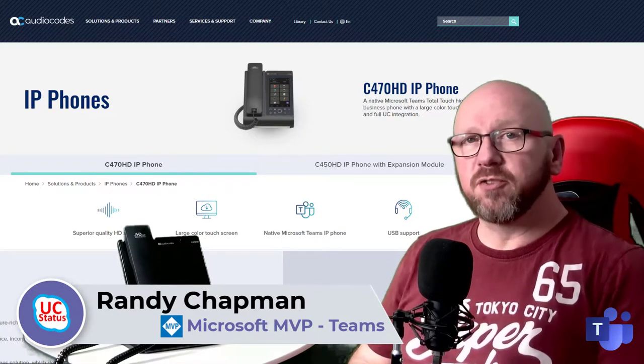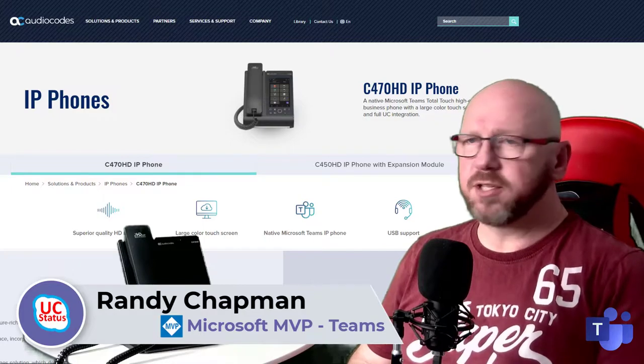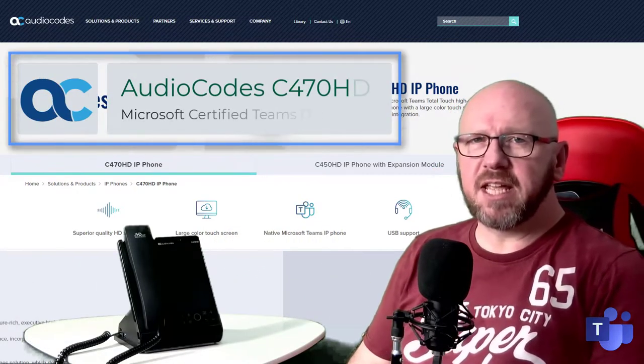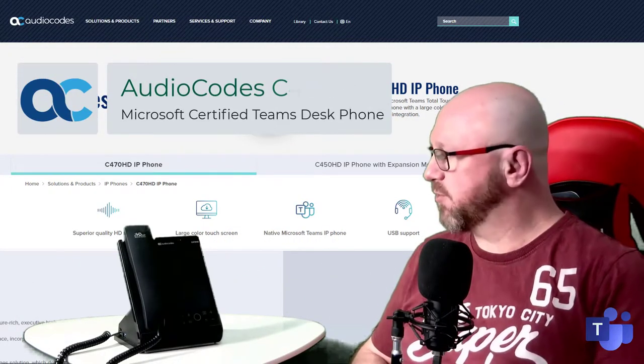Today, I'm going to show you a new device from our friends at AudioCodes. It's the C470HD and it's a native Microsoft Teams phone.